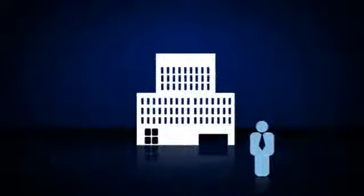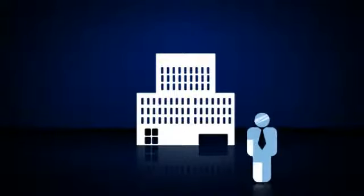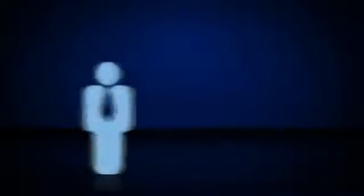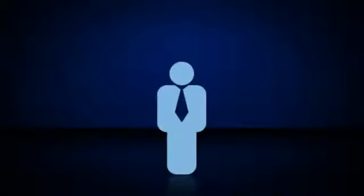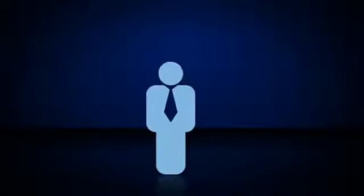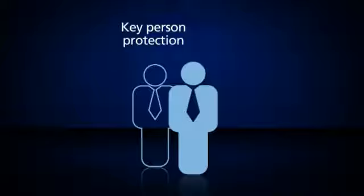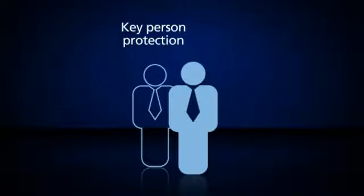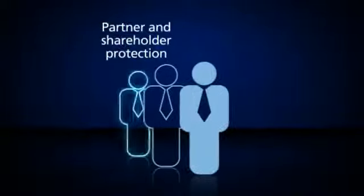Business Protection can help make things right when things go wrong. We offer four kinds of cover. Key Person Protection to provide a financial safety net to help ensure business continuity and protect profits.